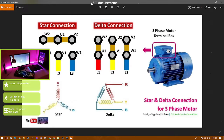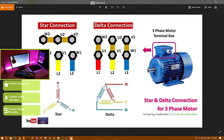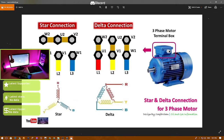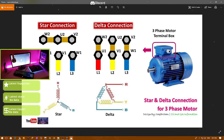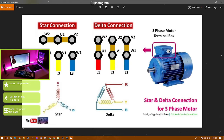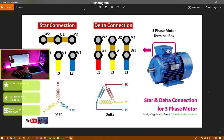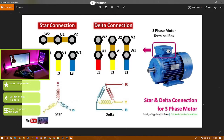The star connection is also used at the start, at soft speed, when we take out something heavy. And for the delta connection, it is used for stable speed — after the star connection has already run, you then switch to the delta connection.